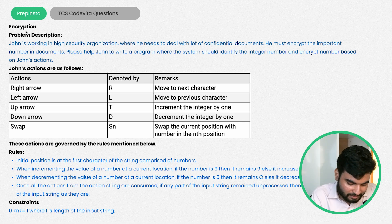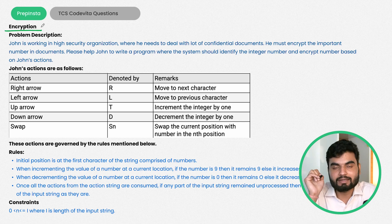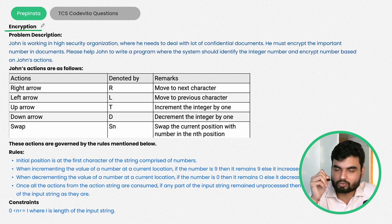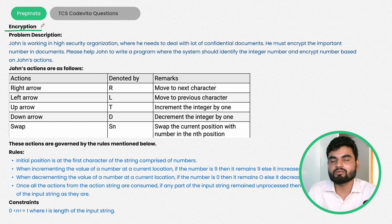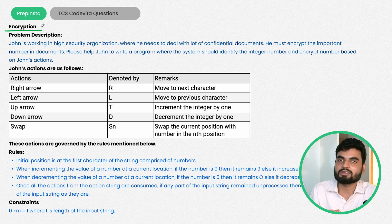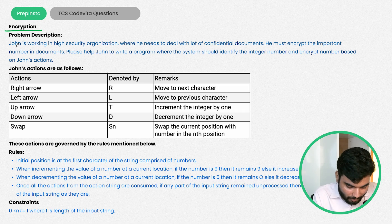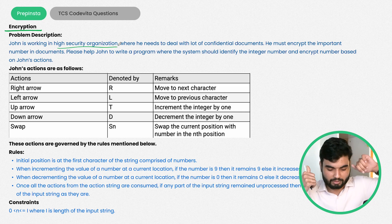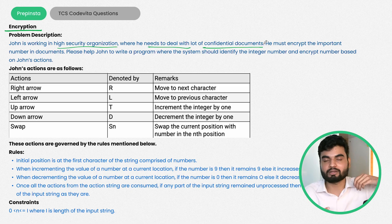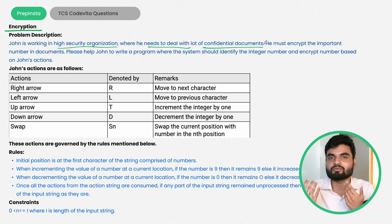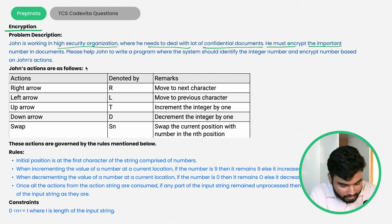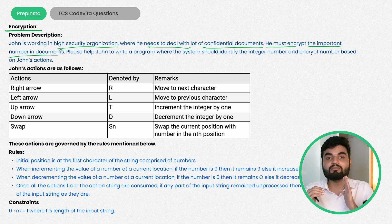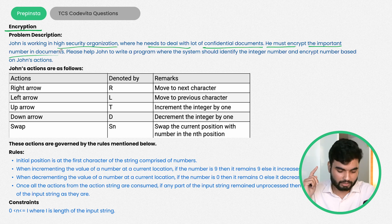So now we have a problem statement which is about encryption. This was asked in TCS CodeVita. The problem statement says John is working in a high security organization where he needs to deal with a lot of confidential documents. He must encrypt the important numbers in the documents.